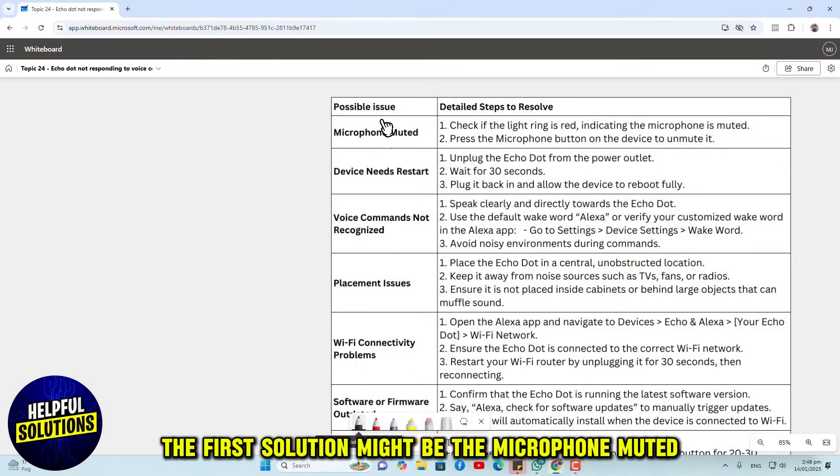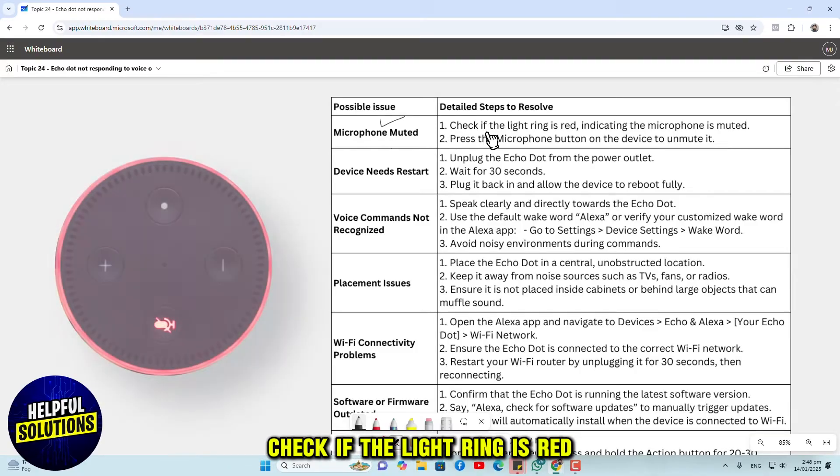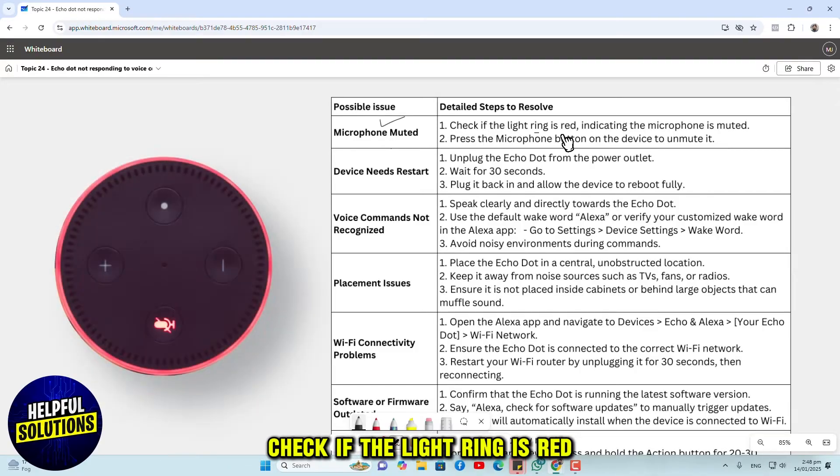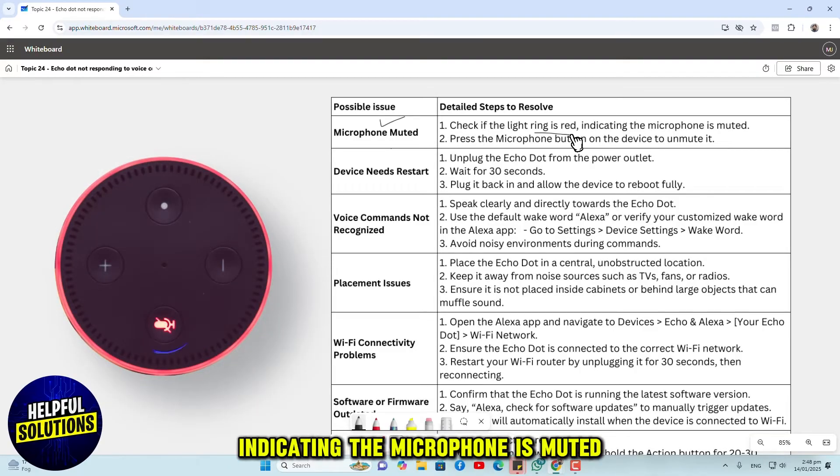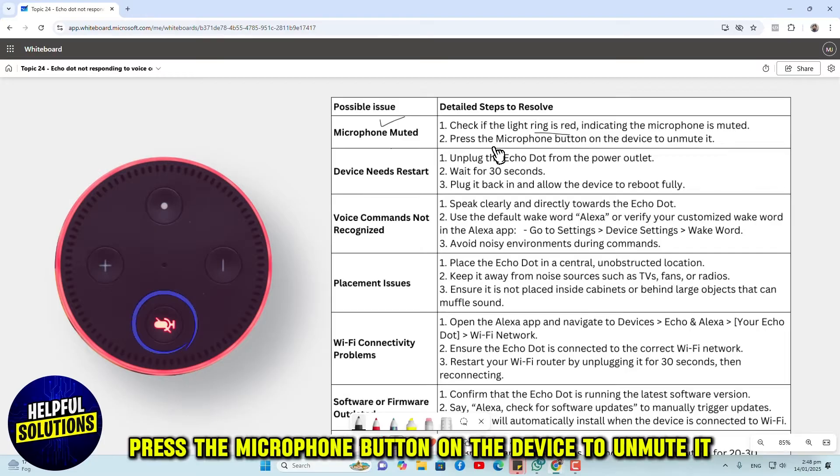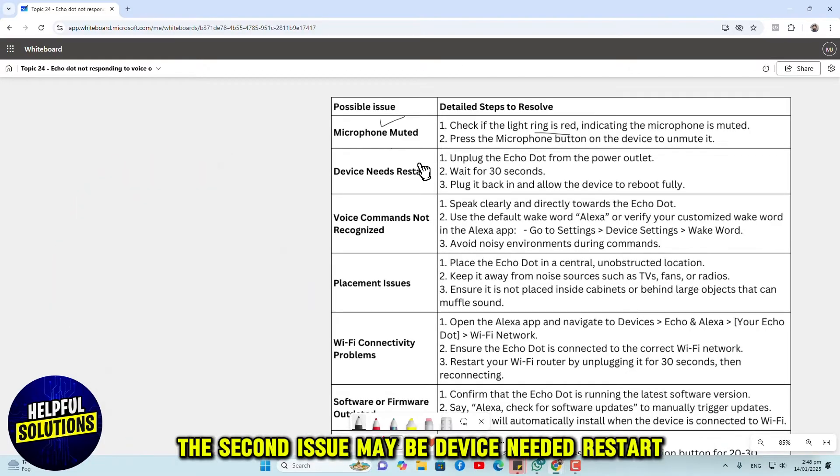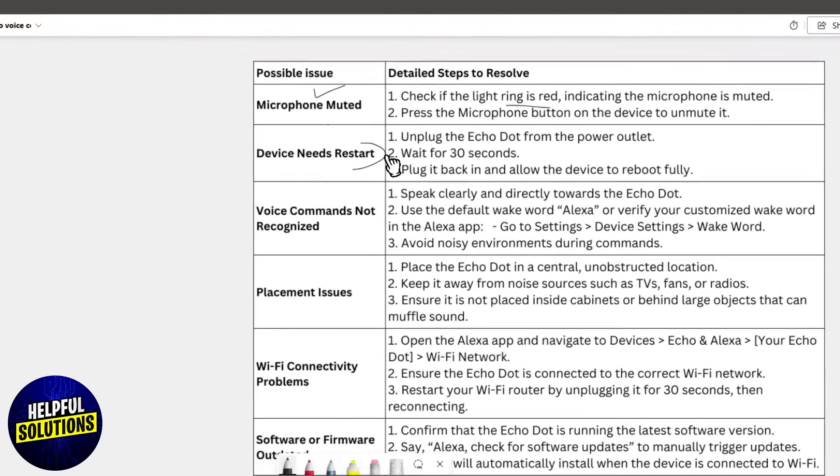The first solution might be a muted microphone. Check if the light ring is red, indicating the microphone is muted. Press the microphone button on the device to unmute it. The second issue may be the device needs a restart.